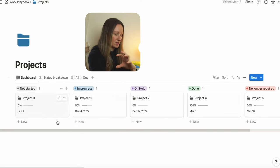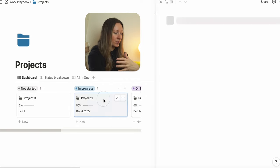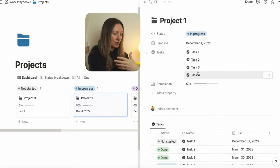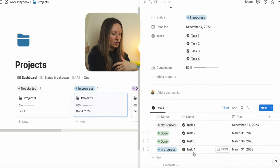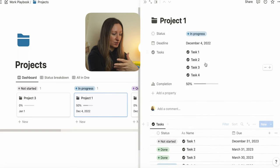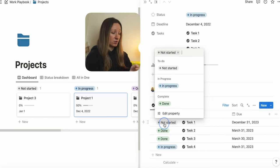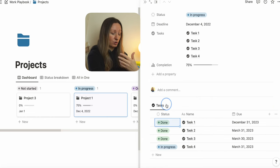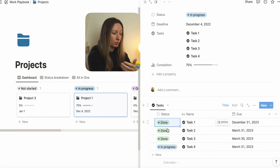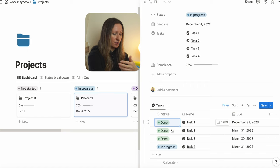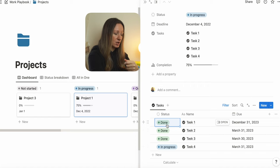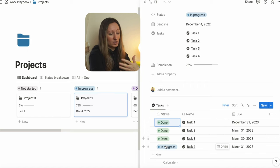What I love about this dashboard is it gives you a completion rate. As you automatically add new tasks and label their status — for example, not started, done, or in progress — it will automatically give you the completion rate.